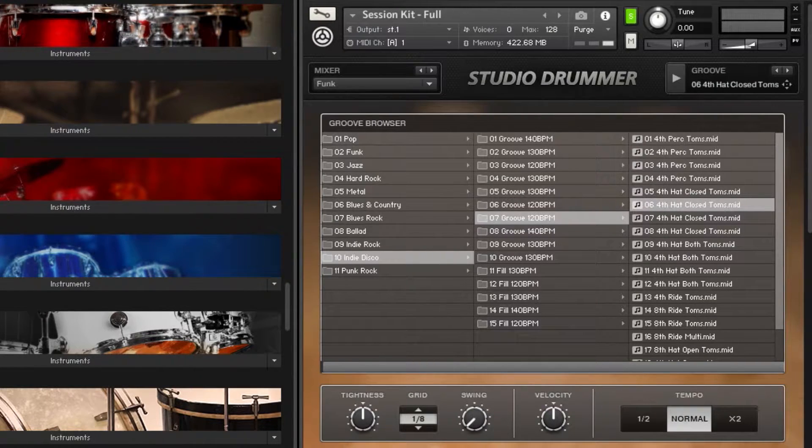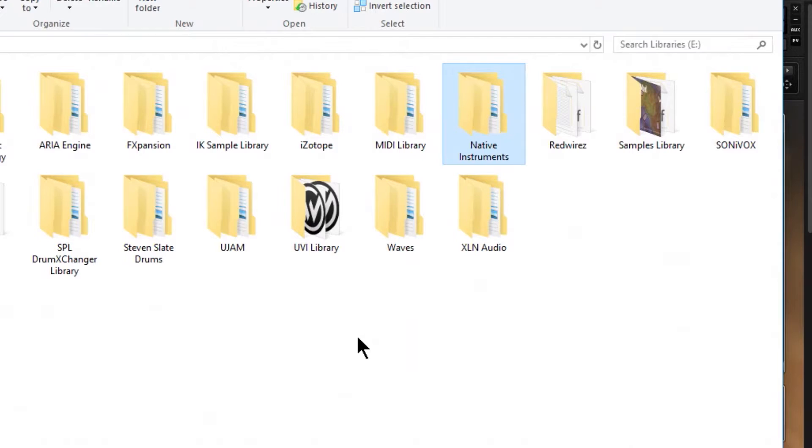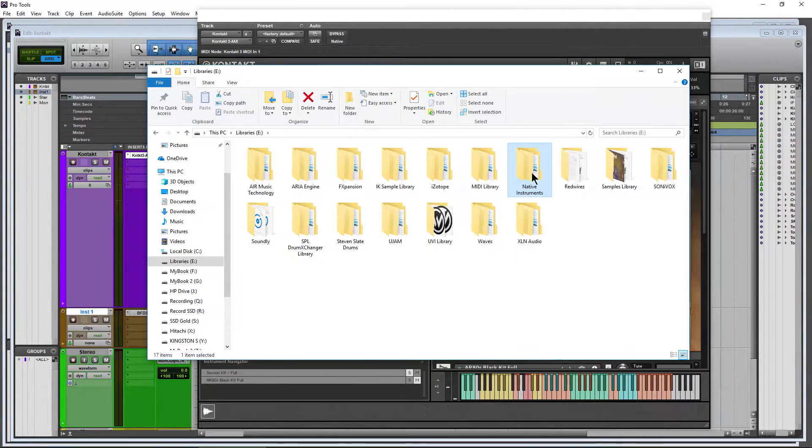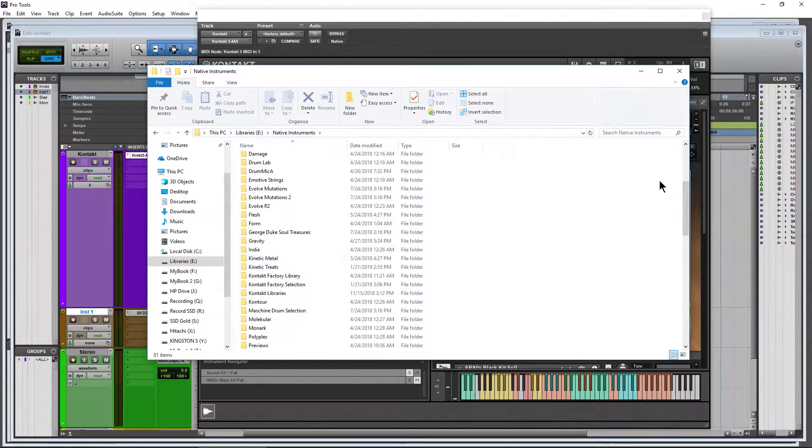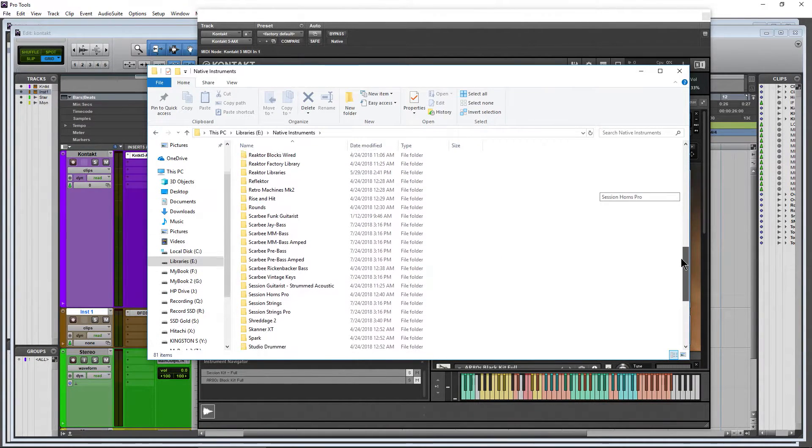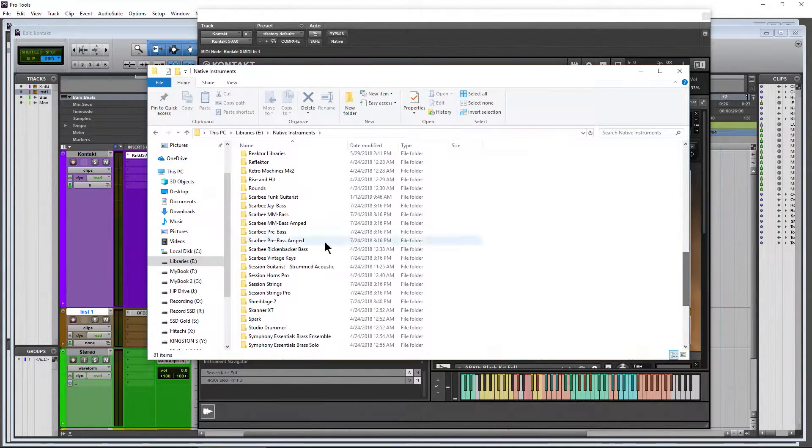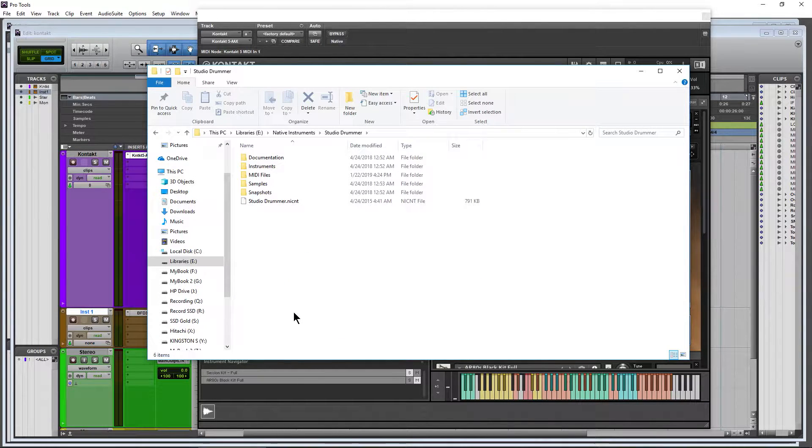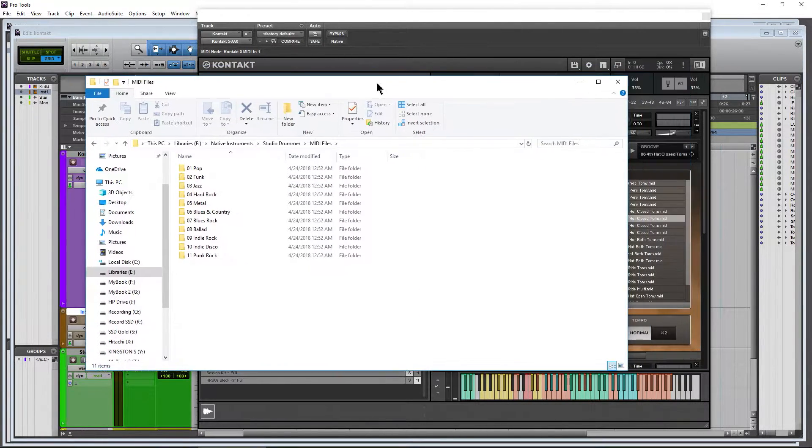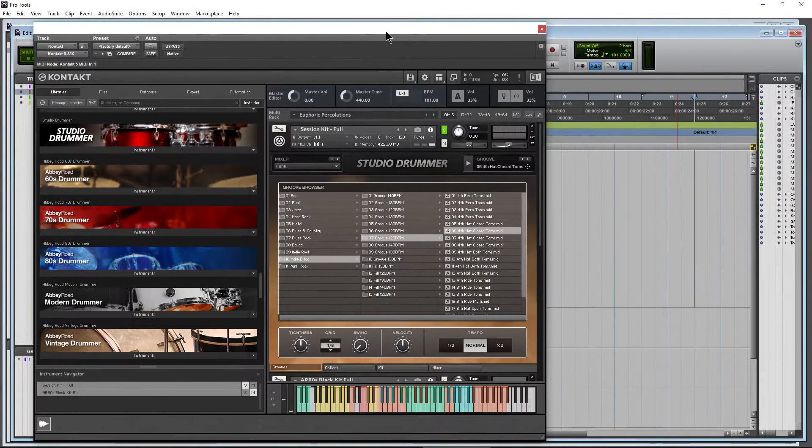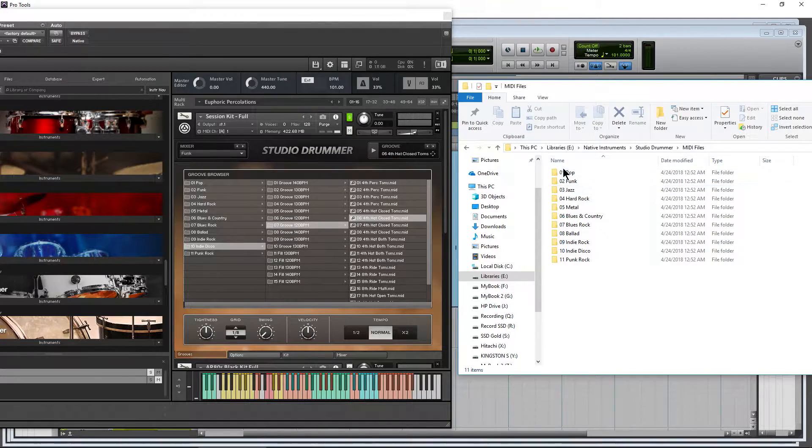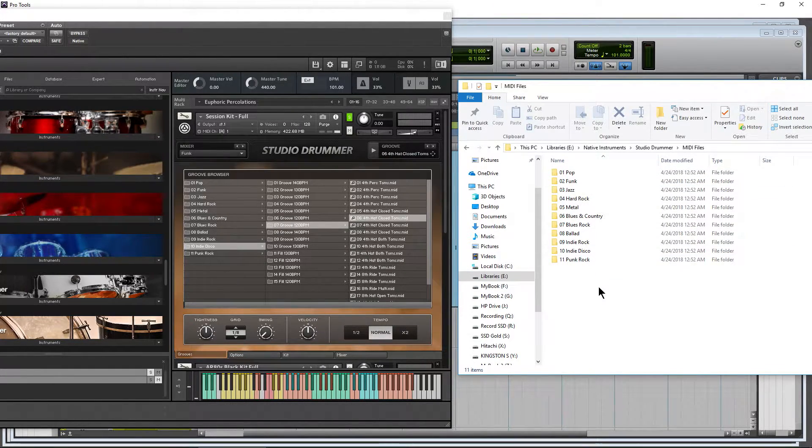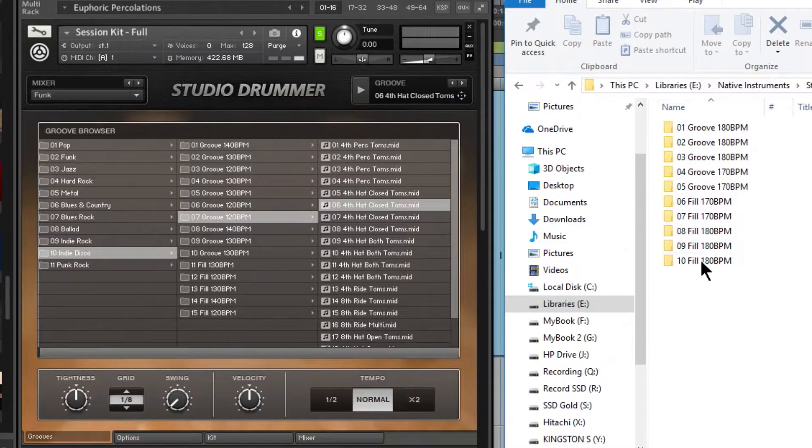All you need to do is head to wherever you have your instruments installed. In my case, it's here in Native Instruments, and right now we're going to use Studio Drummer. Come down to Studio Drummer, up here to MIDI files. You can see that in our grooves here, 1 to 11, that's how everything is listed.